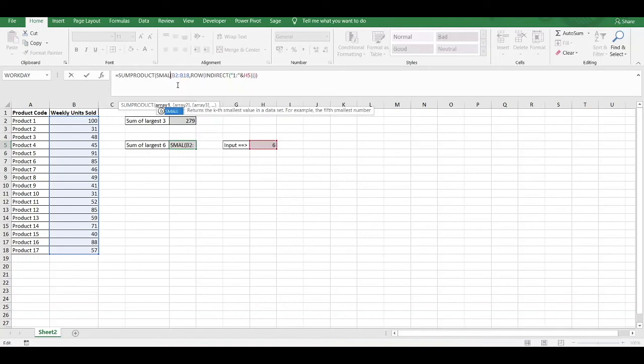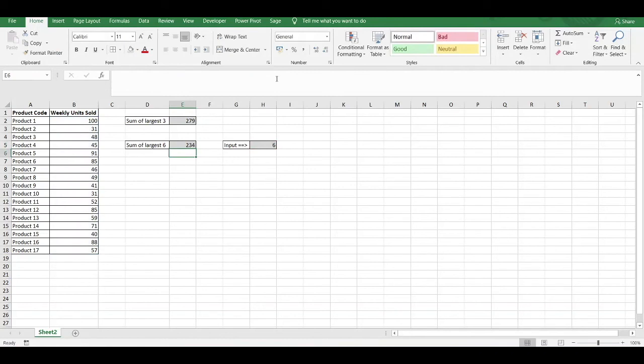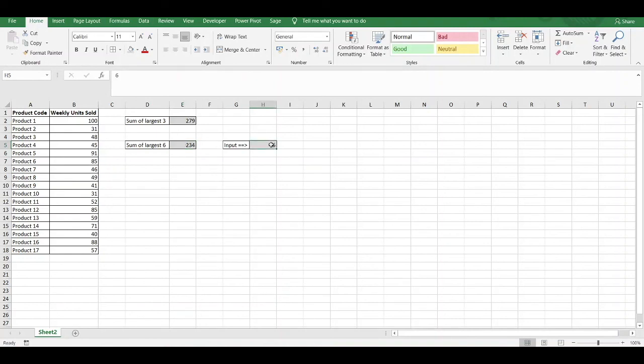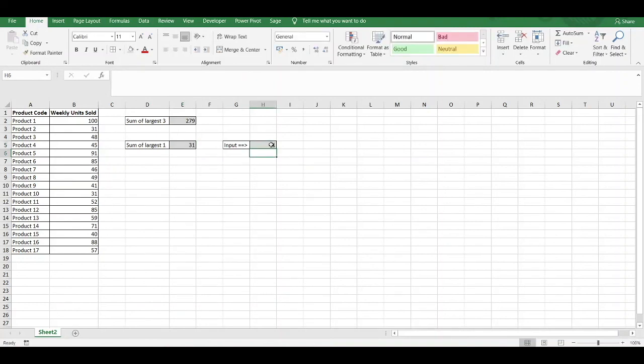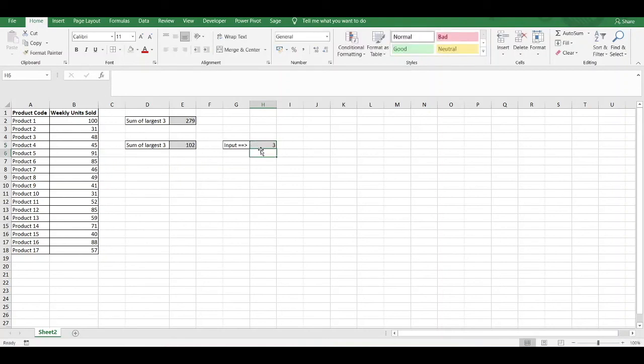Then we press enter. Now it's returning the sum of the smallest 6 values within our numerical data range. If we want to sum the smallest 1 value, i.e. the smallest value, that returns 31, which is the smallest value. If we want to sum the smallest 3 values within our data range, we then have to enter in number 3, and that sums the smallest.